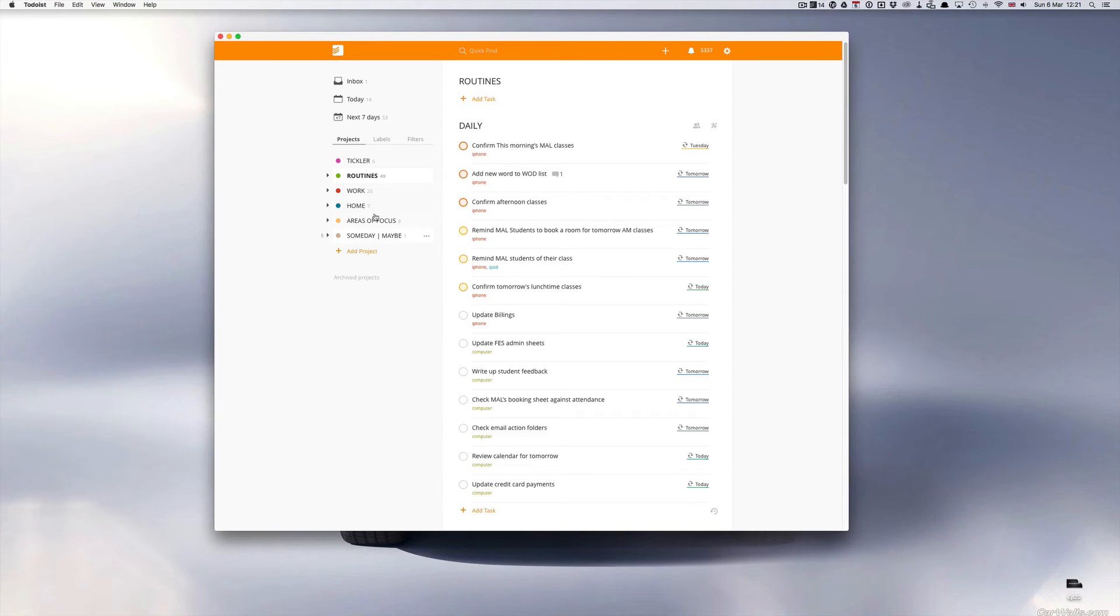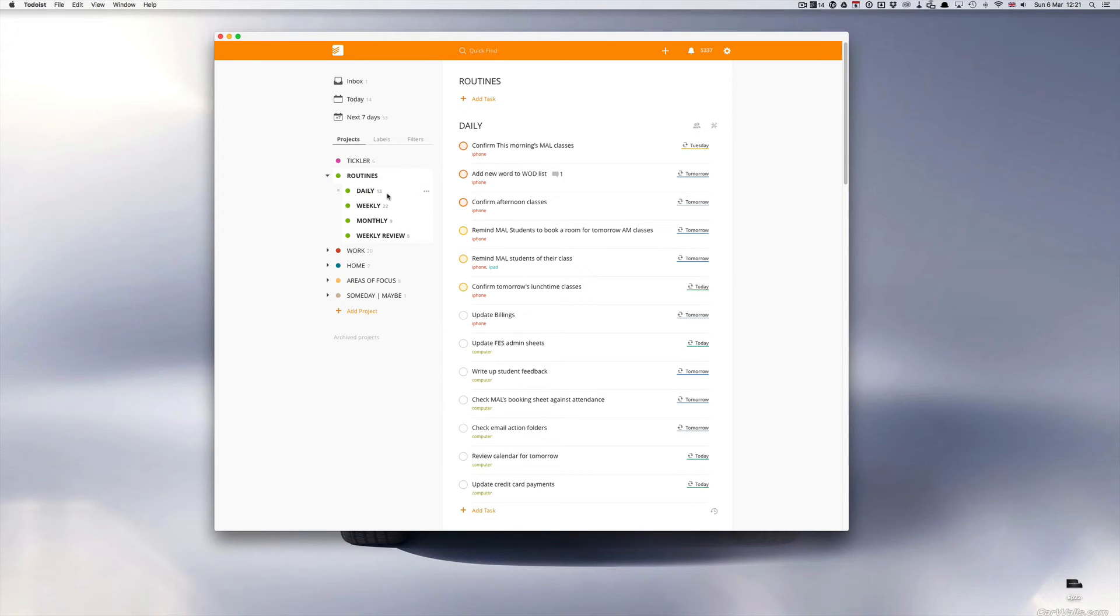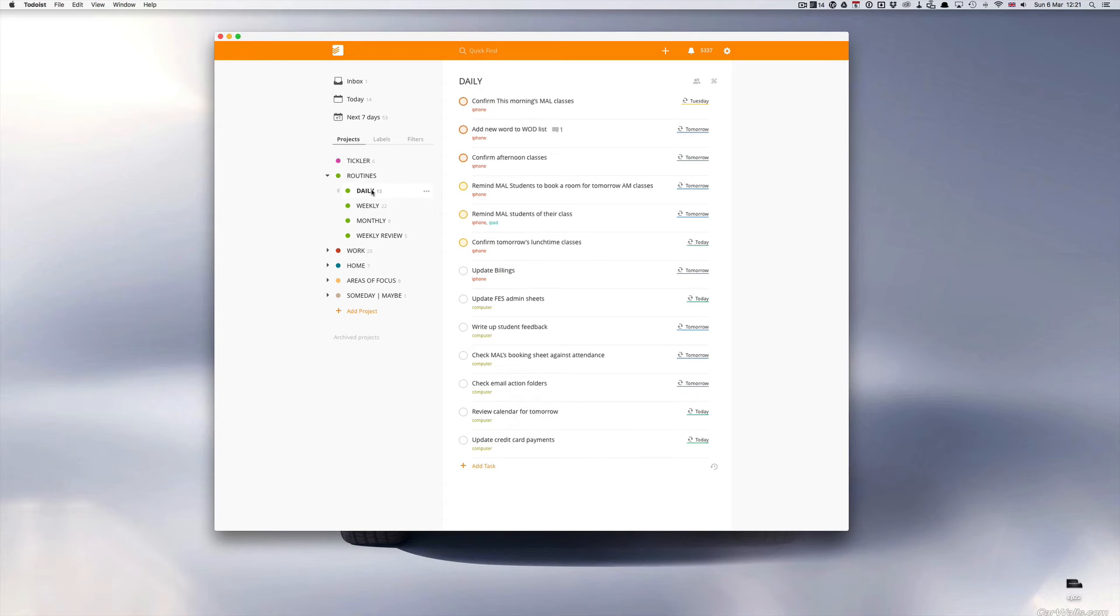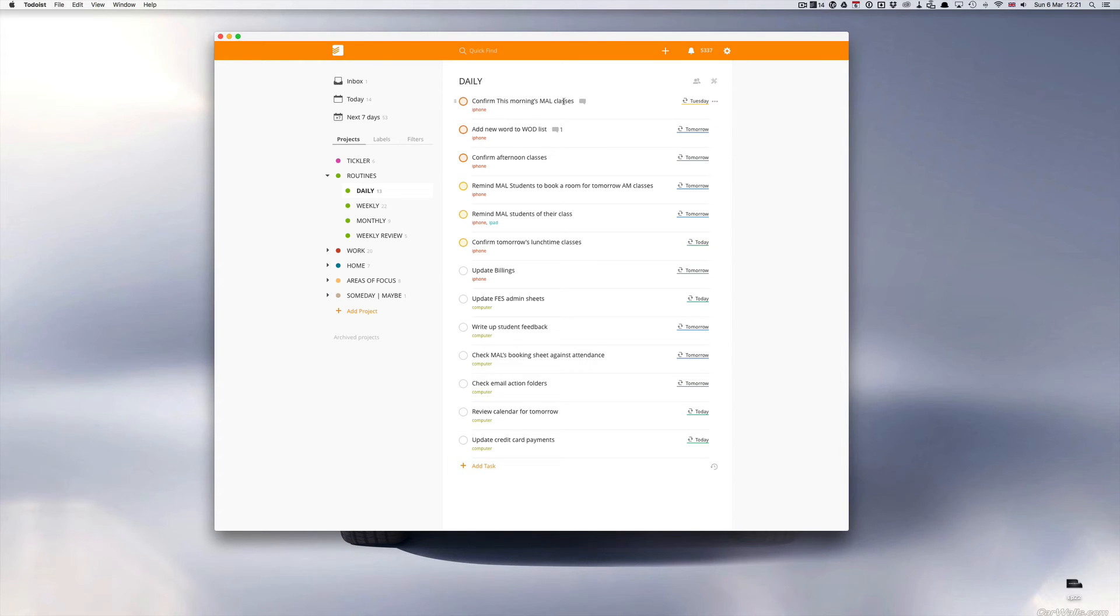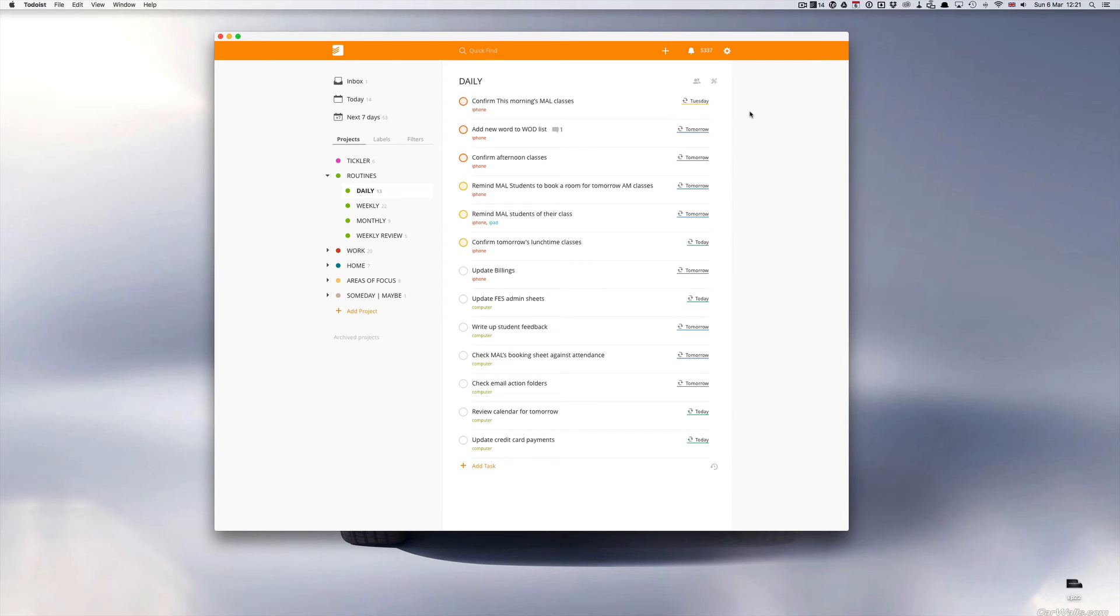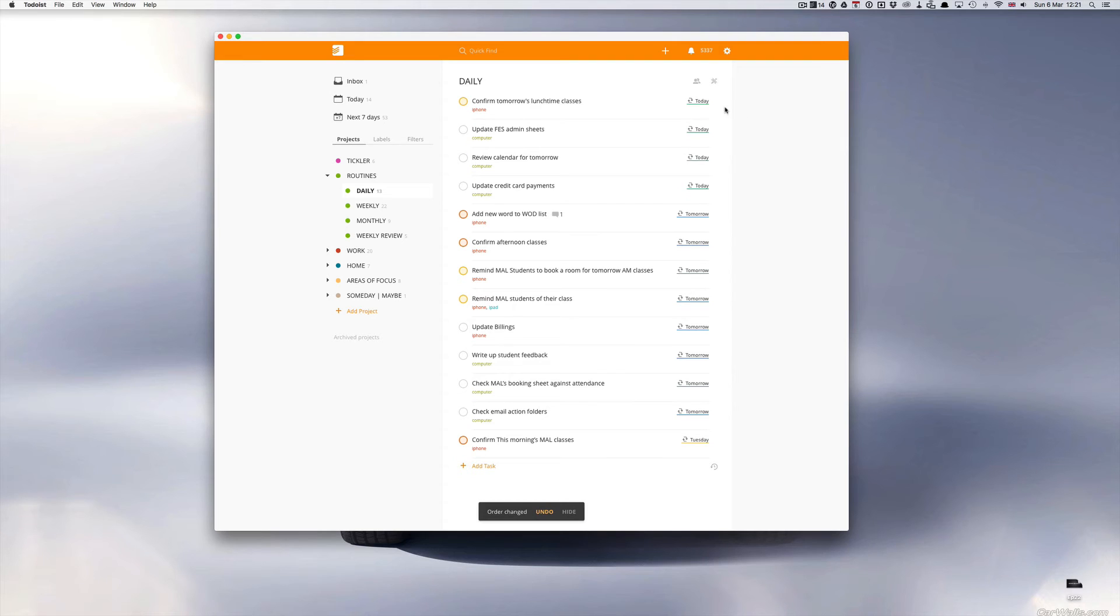For now we're just going to focus on my routines folder. Inside my routines folder I have separated these out into nested projects of daily, weekly, monthly, and finally my weekly review. Daily tasks are basically all the tasks that I generally have to do every day Monday to Friday or every single day, or even as I have here 'confirm this morning's MAL classes' which I have set up for just Tuesday and Thursday because that's only relevant for those days. If you remember from my previous episode on keyboard shortcuts, all I have to do now is press S and I can organize my routines into the order of when they're next due.